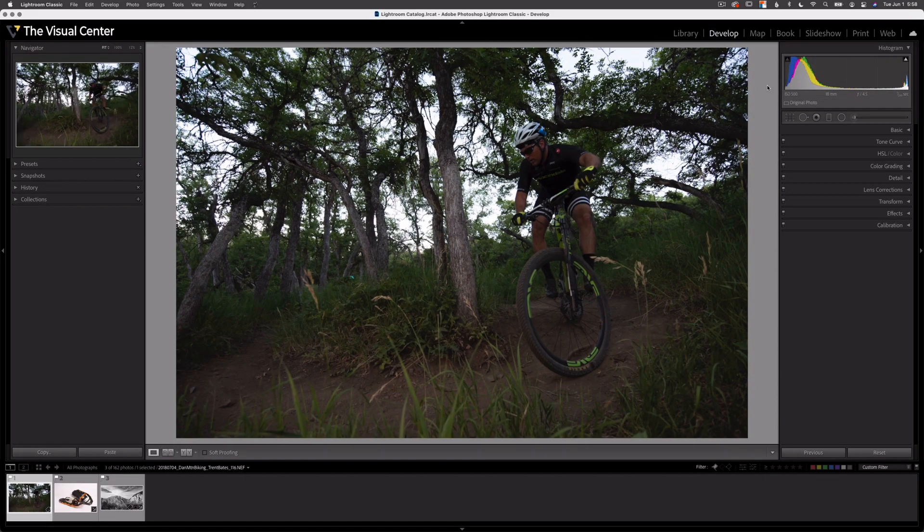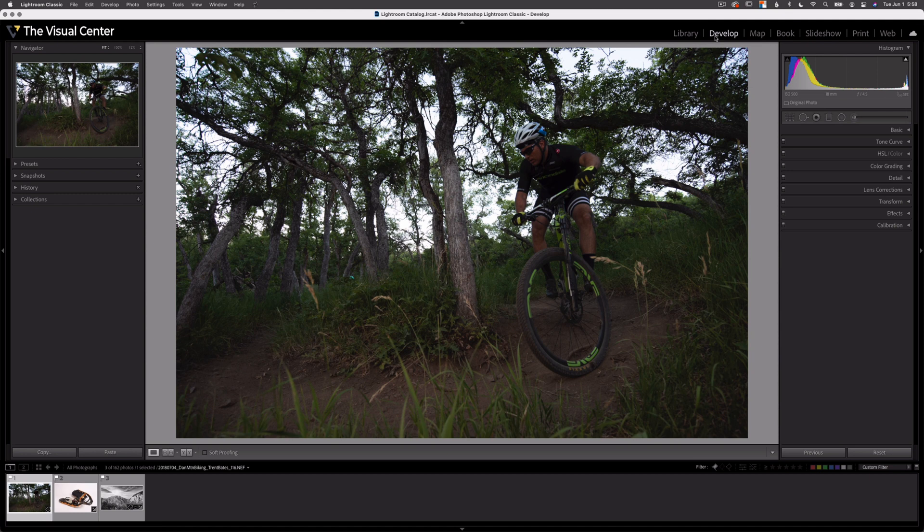In a minute, I'm going to share with you how we can actually use the Histogram in Lightroom Classic to actually edit an image. So be sure to stick around for that. The Histogram acts a bit differently in each module. For this demonstration, I'll be working in the Develop module.